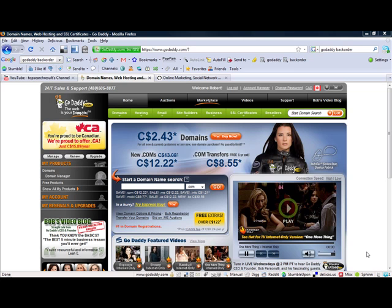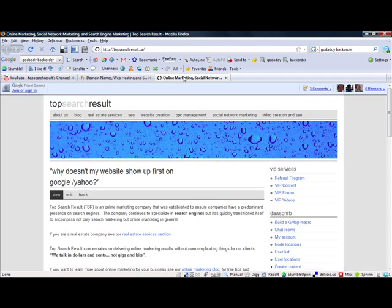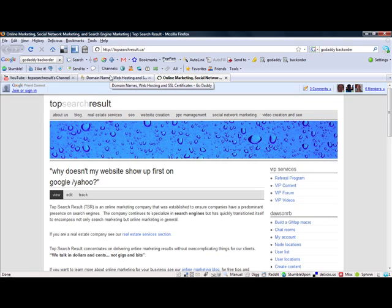This is a quick tutorial on how to forward a domain using GoDaddy services. I recently bought a .tv domain through GoDaddy to go with my website topsearchresult.ca, so it will be topsearchresult.tv.